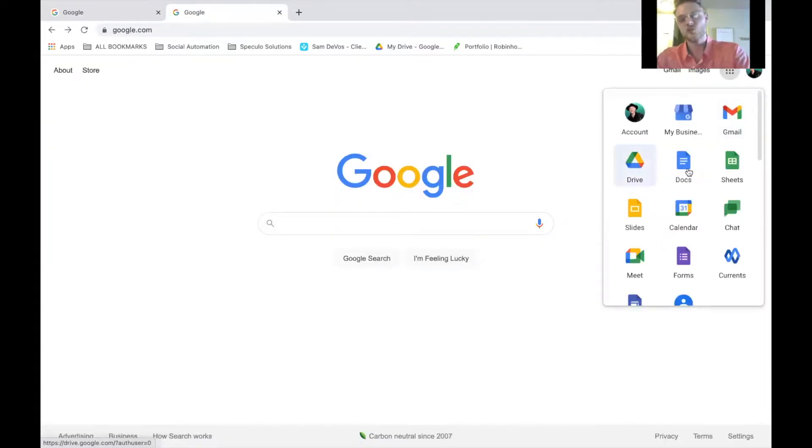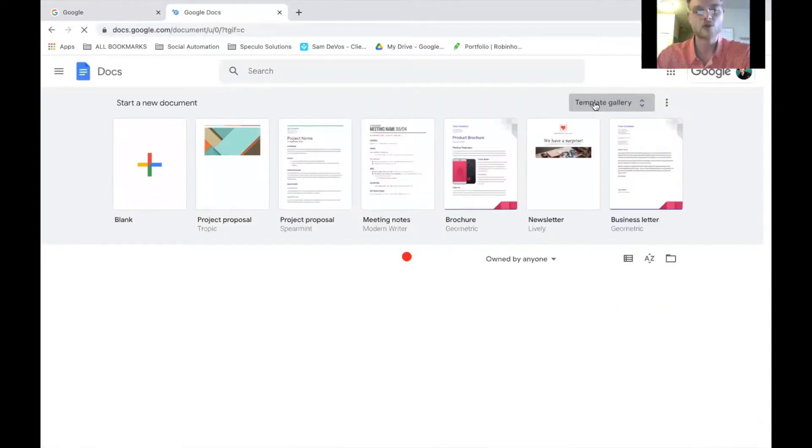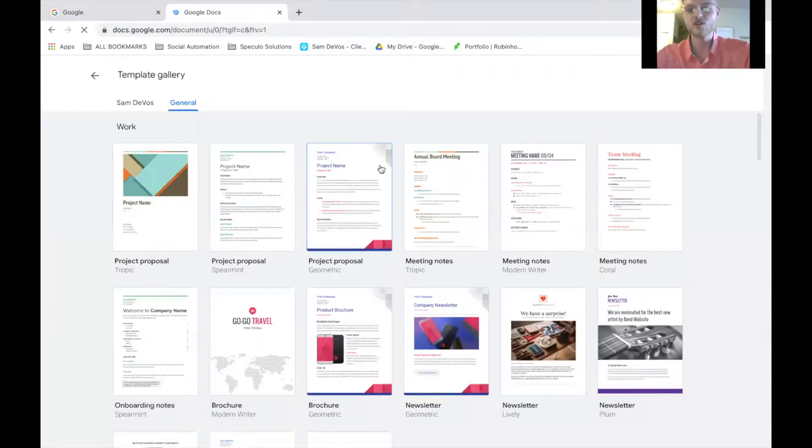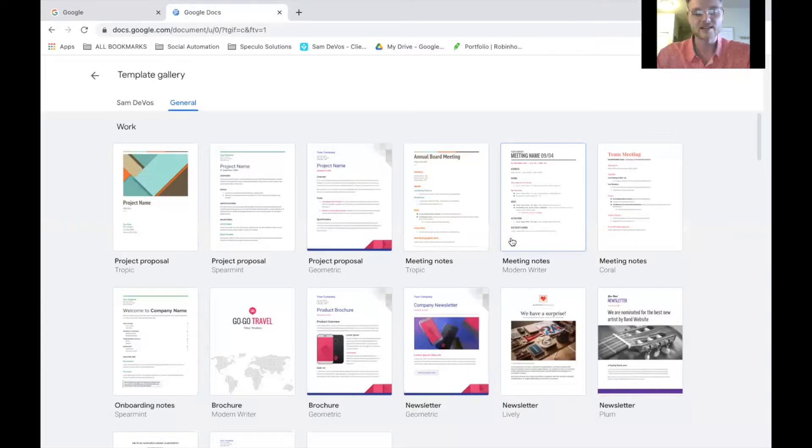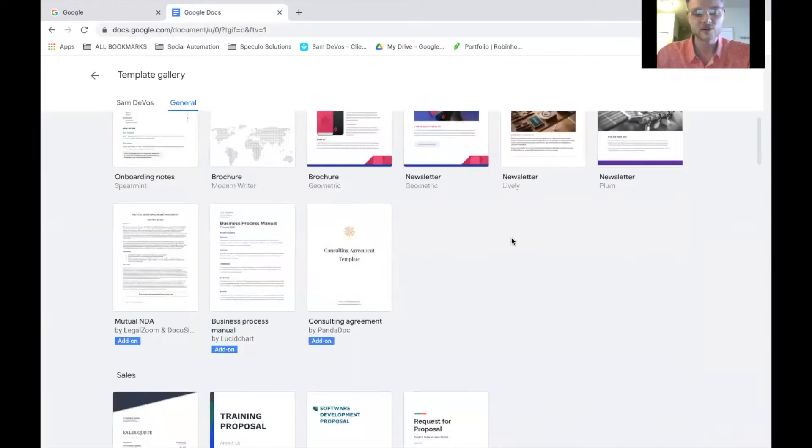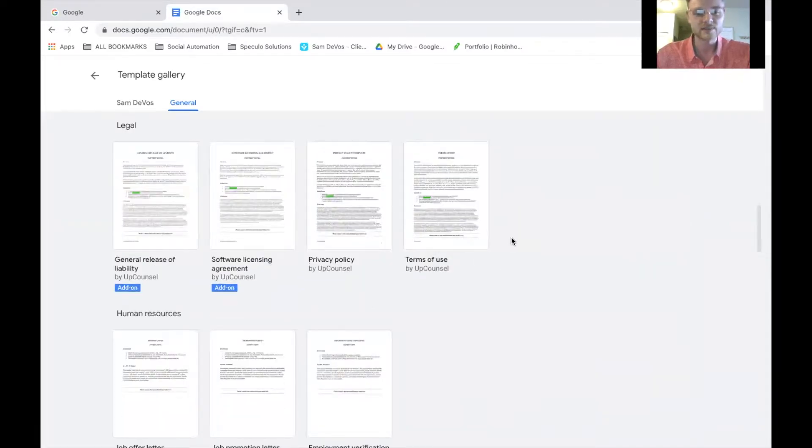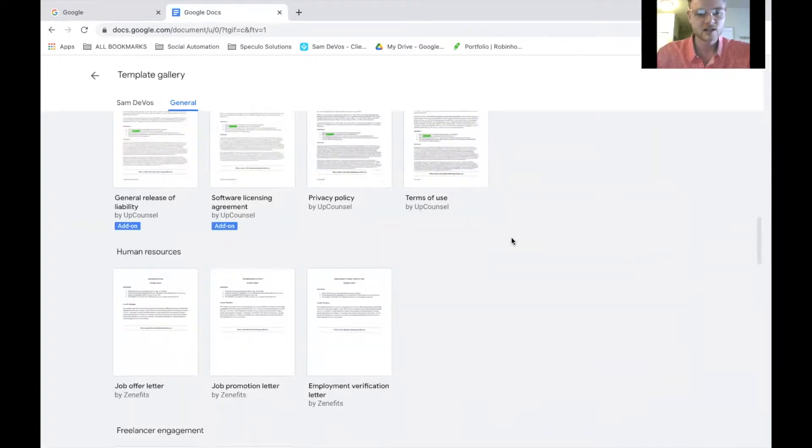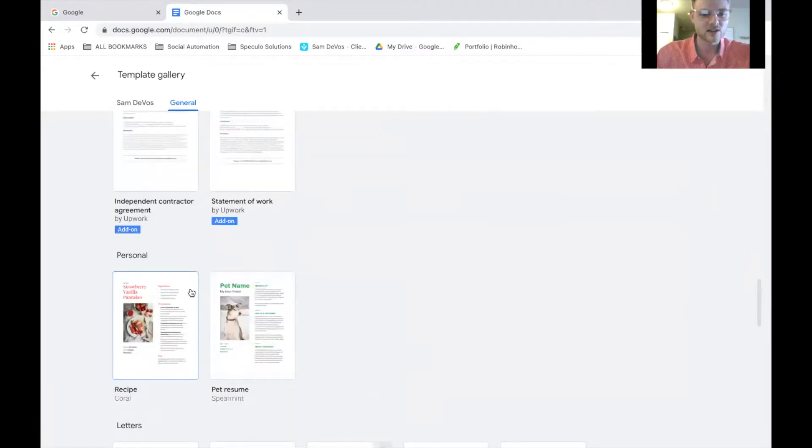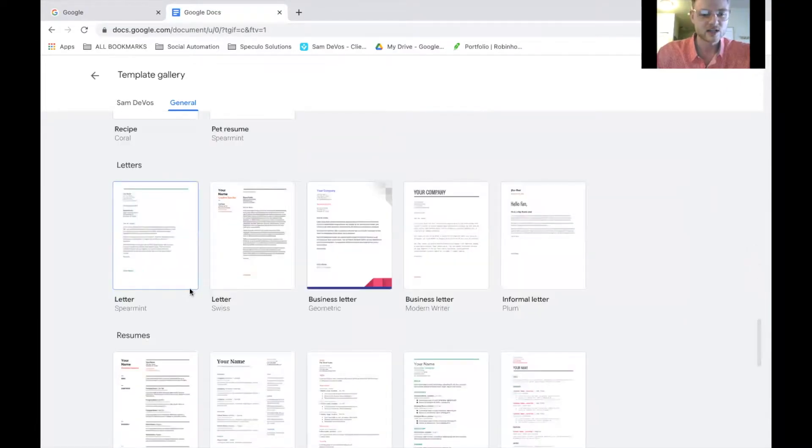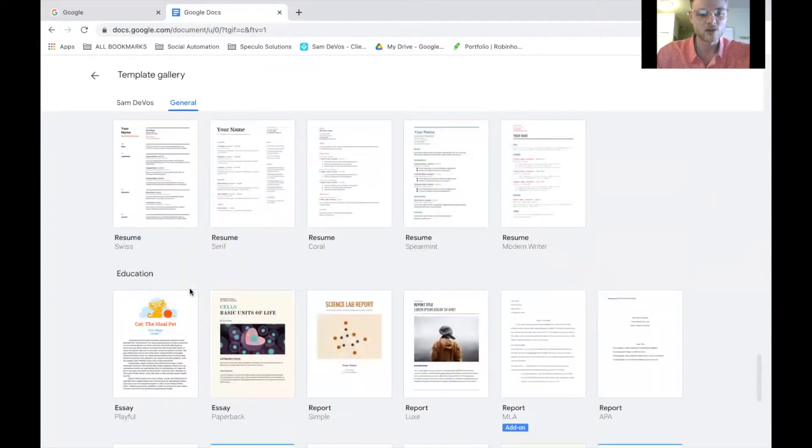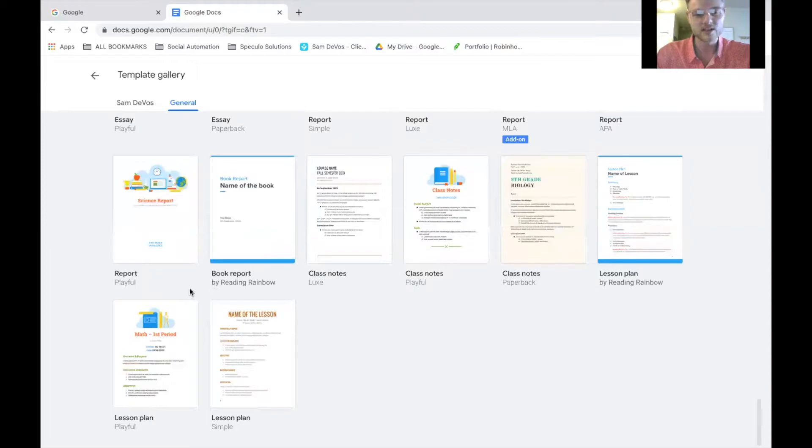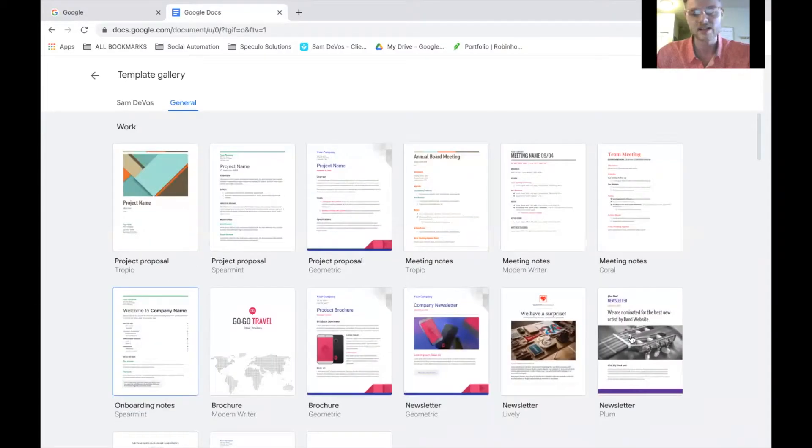Next, we have Docs. Now, Google Docs are going to be similar to Word documents that you can create. And as you can see, we have lots and lots of templates here for you to create and customize. There's lots of resumes, letters, all these different templates that you can use to customize and create any sort of document.